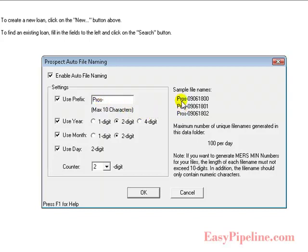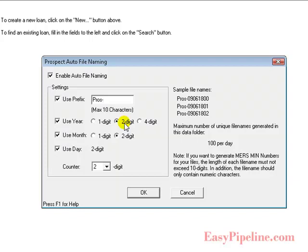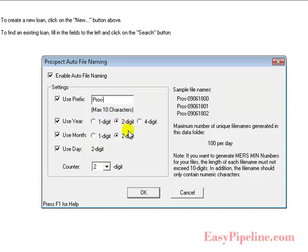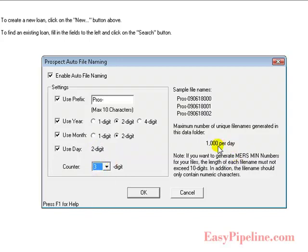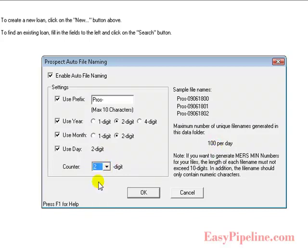As you can see in the example, the dash separates the year, month, and day digits nicely. You want to use a two-digit year, a two-digit month, and a two-digit day as I've done here. This is all your own preference. I prefer to use the two-digit, and for the counter, this will increase the number of unique file names you can generate in one day. I set mine at two, which is way more than I need.